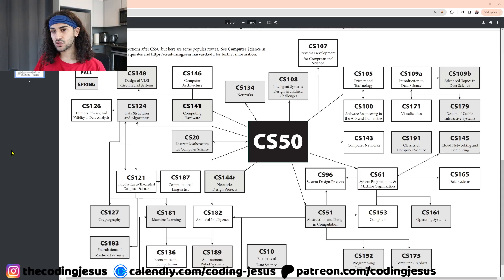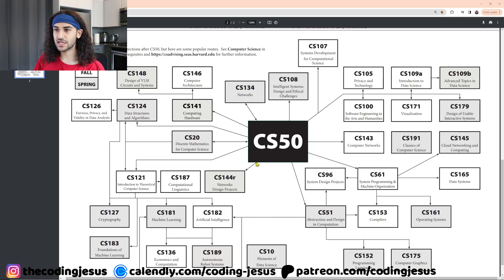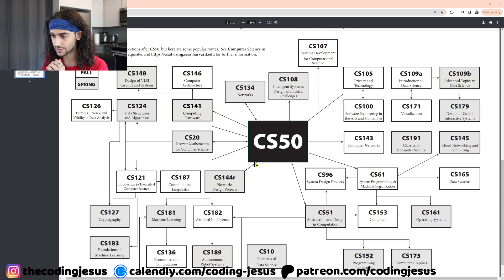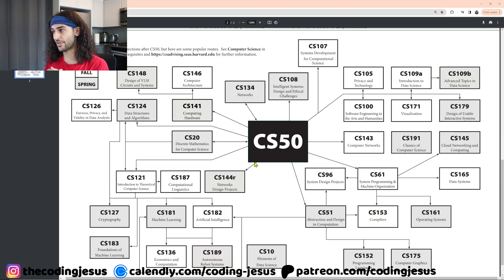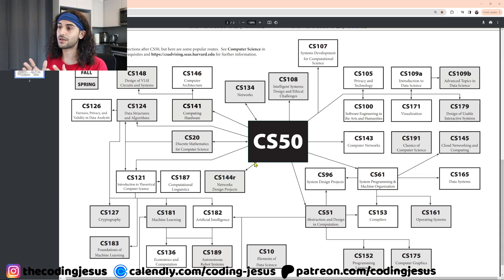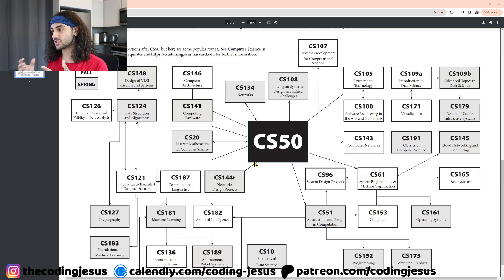The next course is CS141, which is primarily focused on computing hardware. That course is going to talk to you about the CPU, what pipelining is, what superscalar design is, instruction set architecture, logic gates, maybe FPGAs, non-uniform memory architecture (NUMA), and various concepts about how a computer works on the hardware side as opposed to the software side.